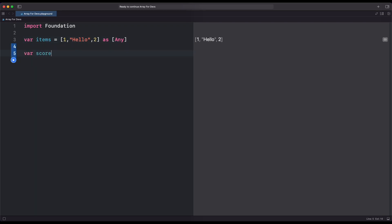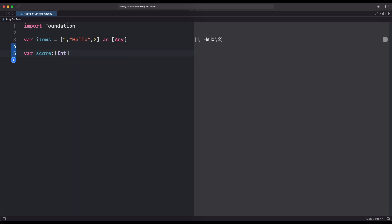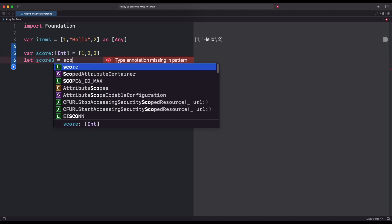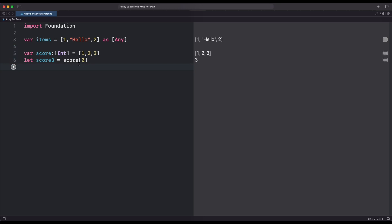We can also pre-define the data type of Array like Int, so the Array accepts only Int as input. For getting the item at a certain index inside the Array, we need to add the number like we did in the Score variable. We have typed 2 because Array indexing starts from 0, not 1.